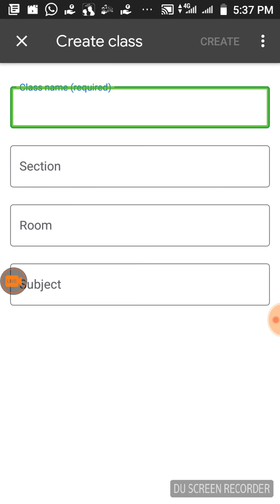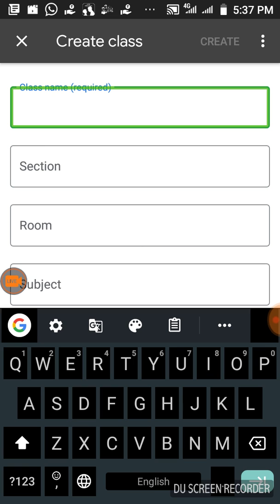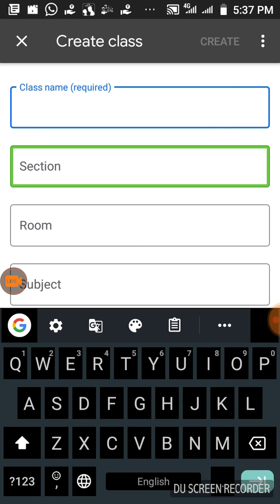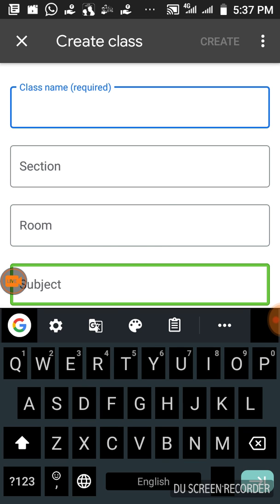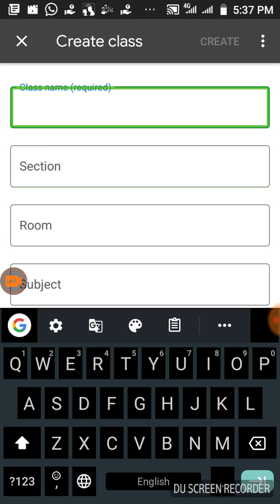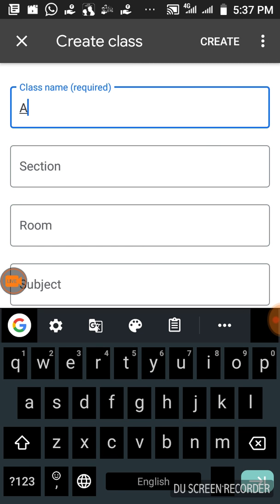Now I am going to create a class. Double-tap to upload. You will see fields: Class name (required), Section, Room, and Subject. Fill in the class name and section. Take note of the class code once the class is created.